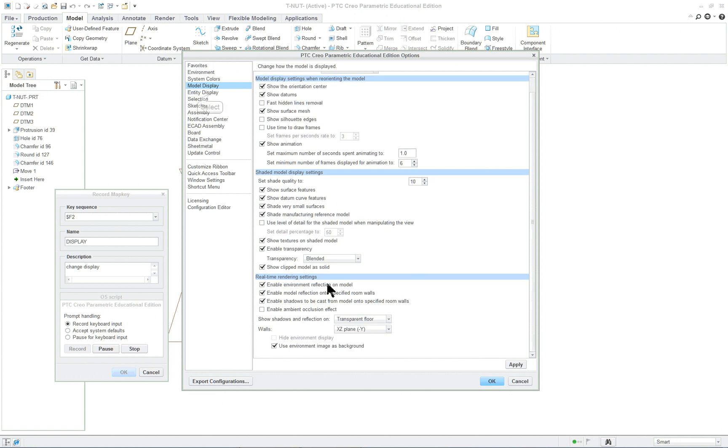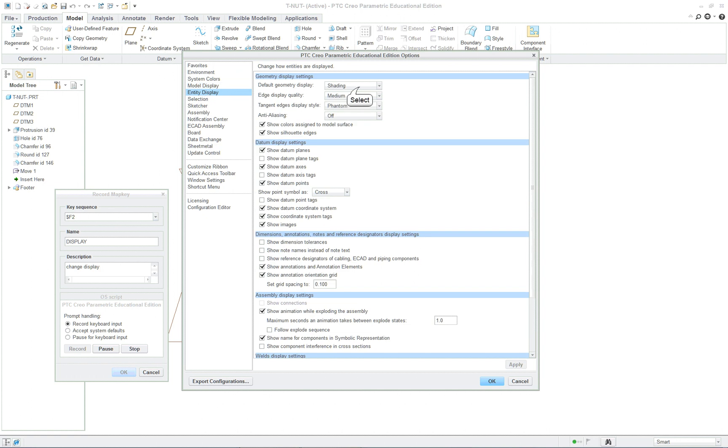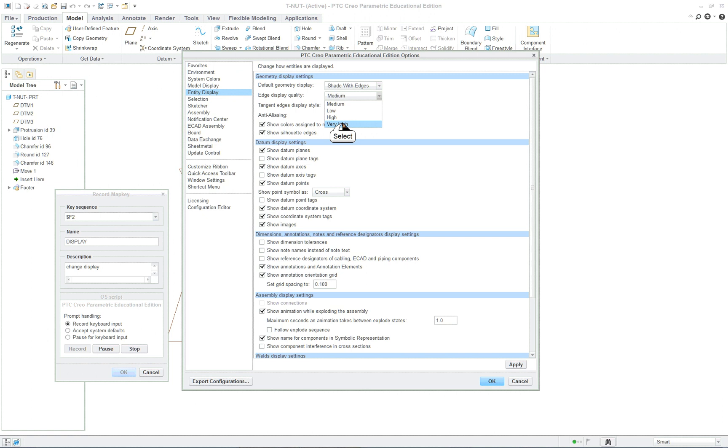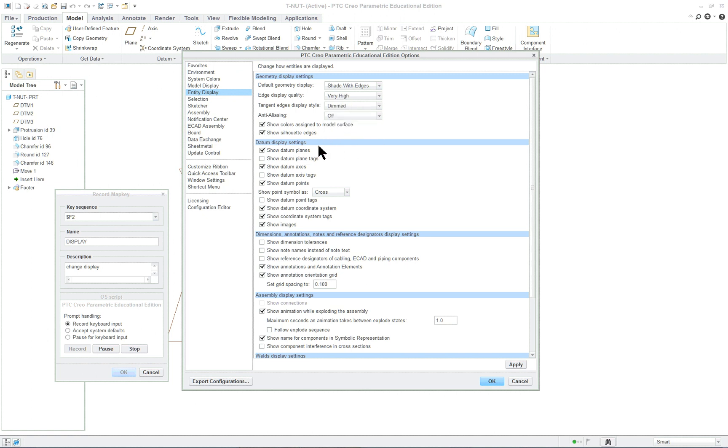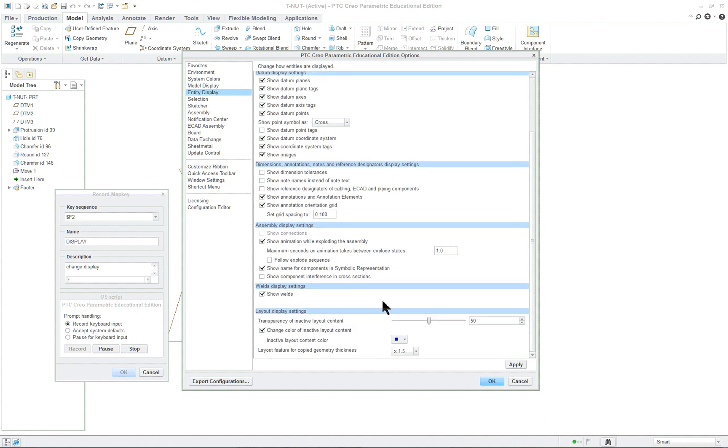Let's see what else we got on here. We'll leave those alone. Edge display. Let's go with shade with edges. Very high. Again this is going to slow down the system a little bit. Dimmed. Let's show the datum tags and go down a little bit farther and see what else we got.